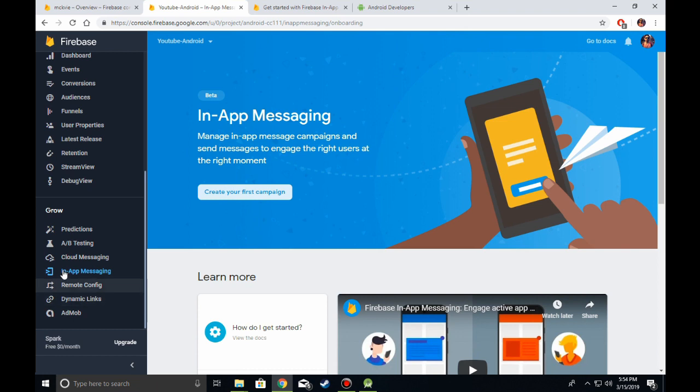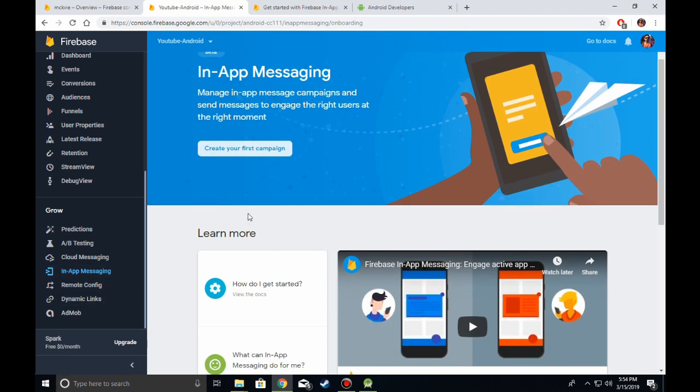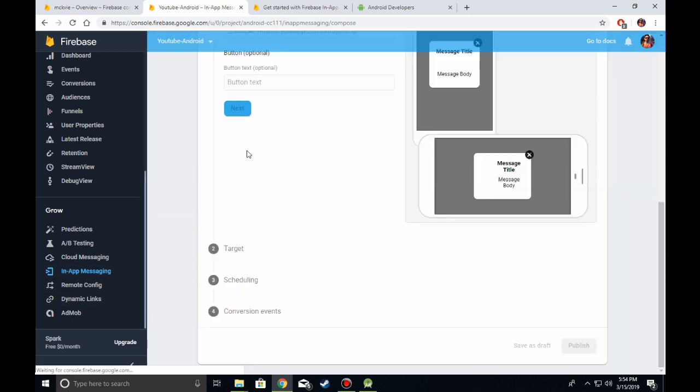Then go into In-App Messaging and click on Create a First Campaign.